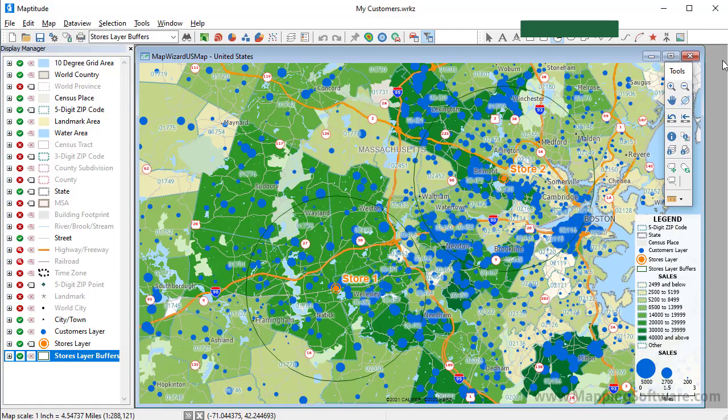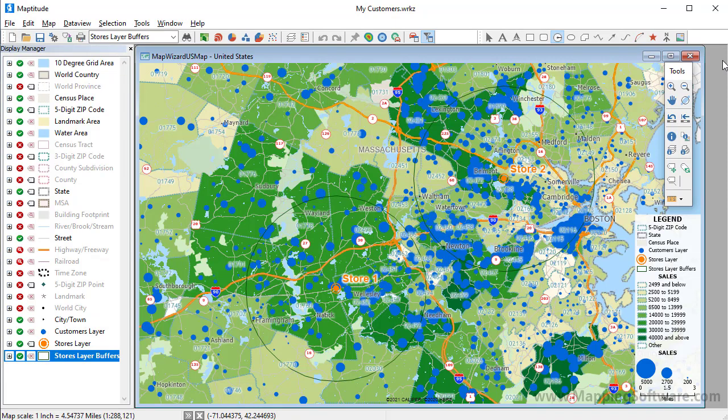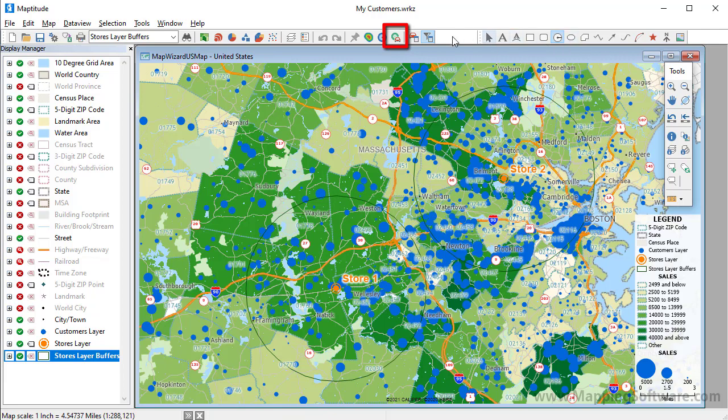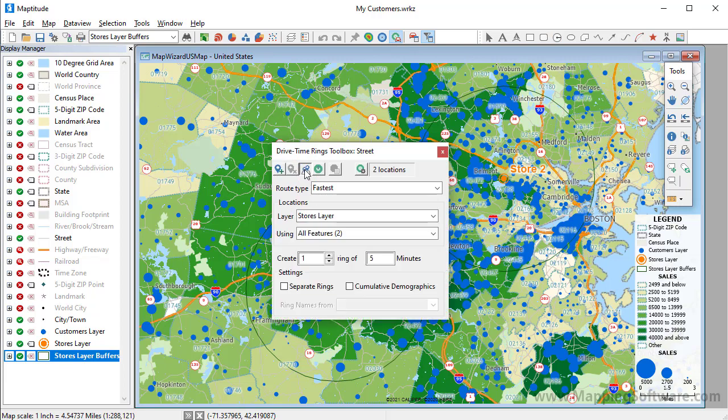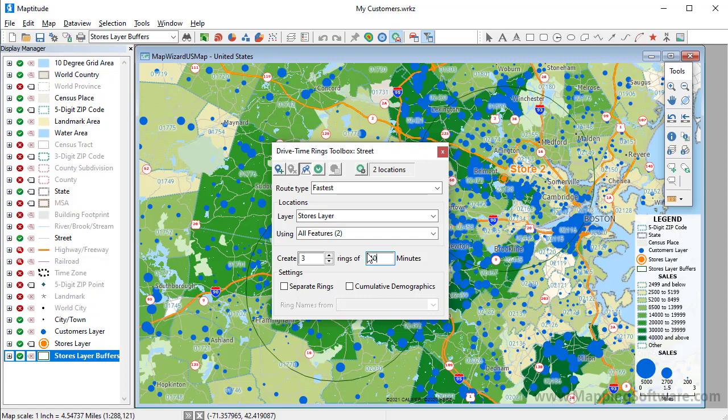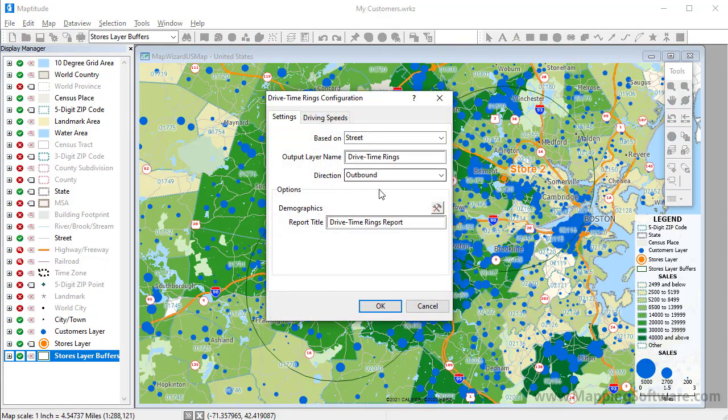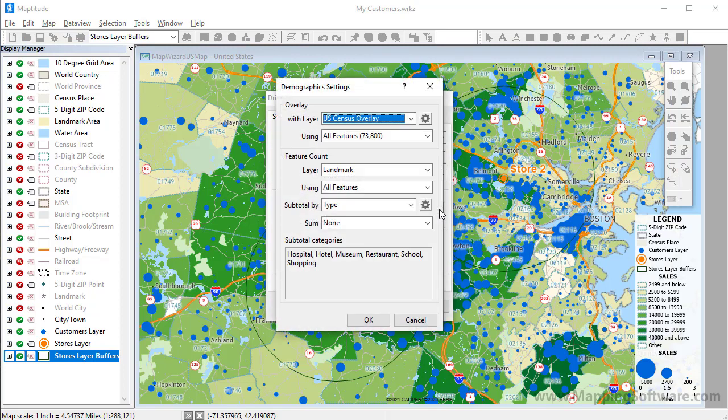The last analysis that I'm going to do is study the customers based on the drive times to the stores. Click this button to open the drive time rings toolbox. I'll click this button to use my two stores as the locations around which to build the drive time rings, and create three rings at 10 minute intervals. And before I create the rings, I'm going to do one more thing which is to include the customers in the ring analysis. So I'll click the settings button, and click this button to include my customers in the demographic results.